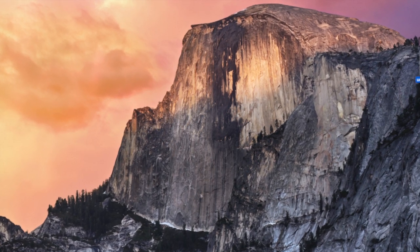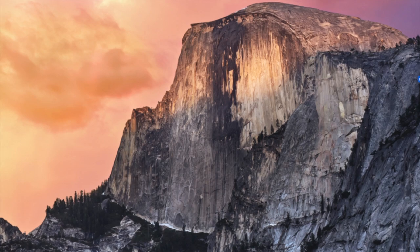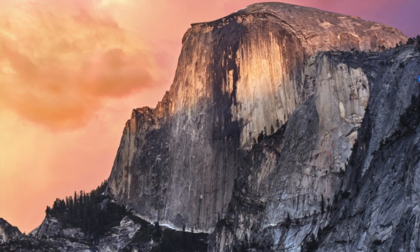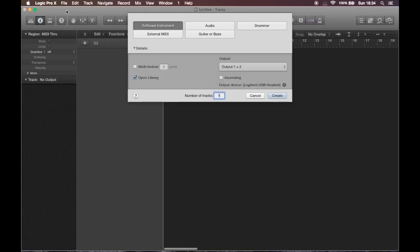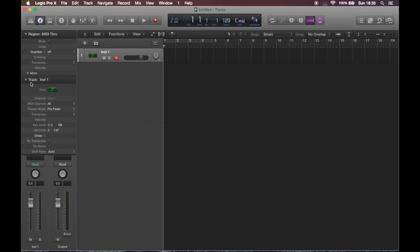Okay, so let's create a new project, an empty one. Create a software instrument but deactivate OpenLibrary so that we get an empty instrument, like so.